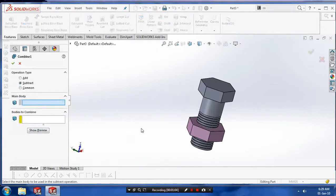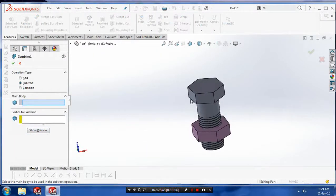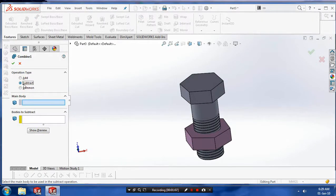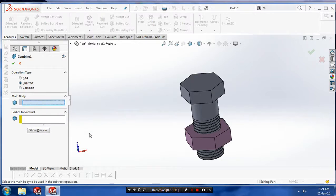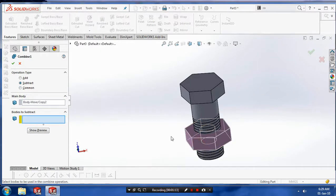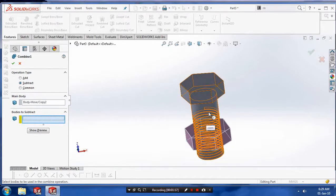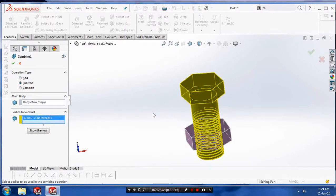Make sure the operation type is in your Subtract. Select a main body. Our main body is our nut. Bodies to subtract, we have to select a bodies to subtract is our bolt. Then click OK.